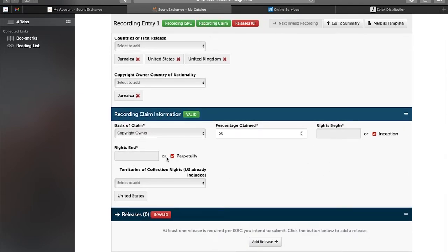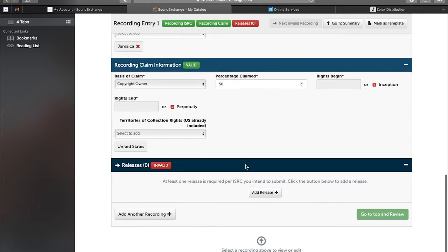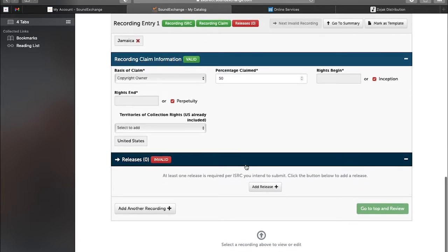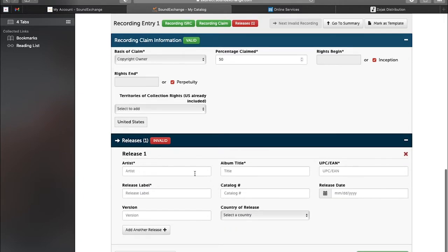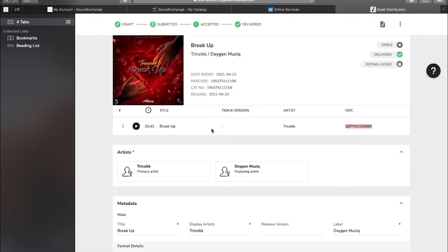Perpetuity - it simply means in the end, until you say different. So I forever own the copyright of that song, 50% of it, because 50% belongs to the other party. So 50% of it belongs to me for a long period of time until that changes.